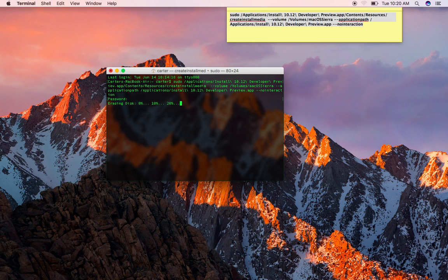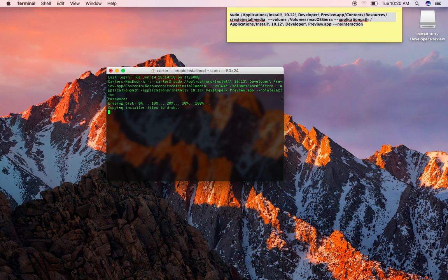So this can take two to three minutes, just depending on how fast your device is. I'm running a USB 3.0 stick, so it should be pretty quick.